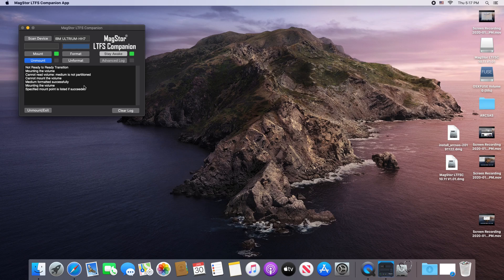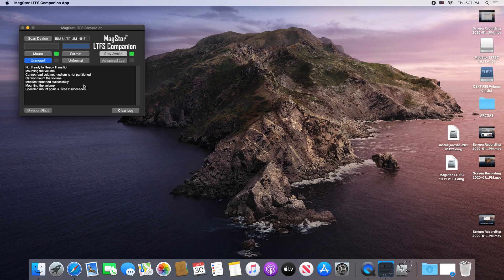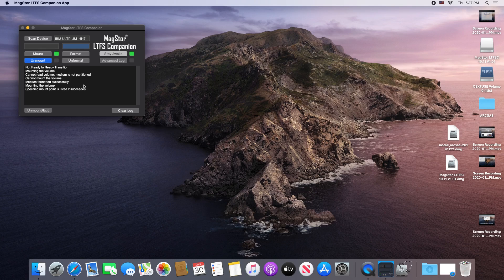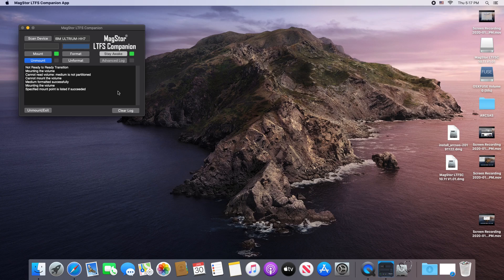The LTFS app is great for shallow, low complexity data, but you're going to run into trouble if you try to use it for deep, high complexity data. That is to say, if you try to move your entire hard drive to it, you're likely going to run into issues, as finder moving procedures are not up to the task.